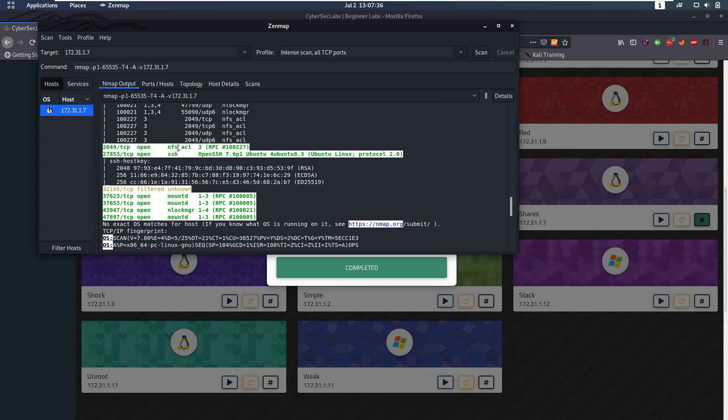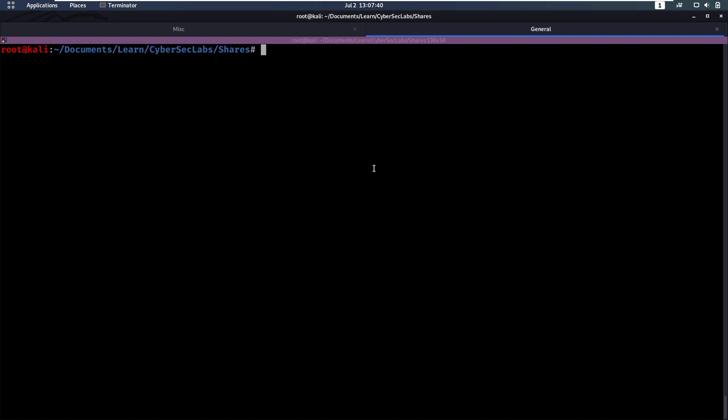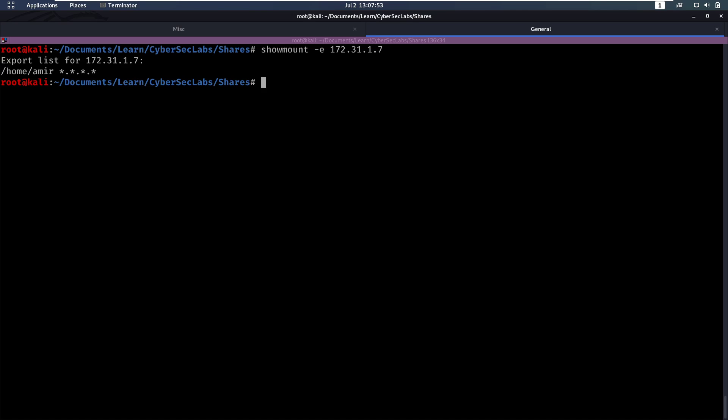But first let's check out NFS, see if we can find anything there. So NFS, you can specify locations that you want to mount. We can do showmount dash e for export and then we specify the IP, and this will show us what locations we could mount for this IP.